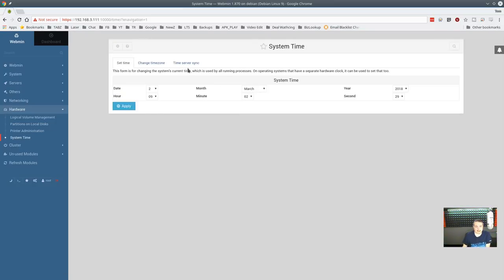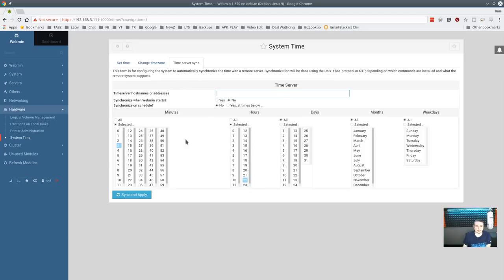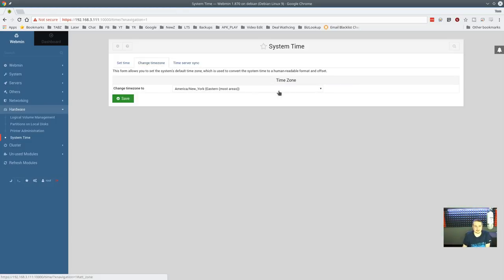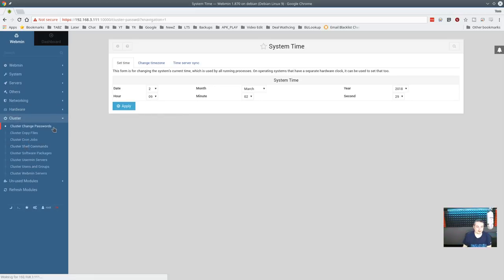Printer administration is available if you want to manage printers from the system. System time is very important for running servers — you can set up an NTP time server, configure the sync schedule, and apply automated time synchronization. If you're not familiar with setting time zones from the command line using the TZ system, you can do it here easily. You can also see and change the current system time and date.